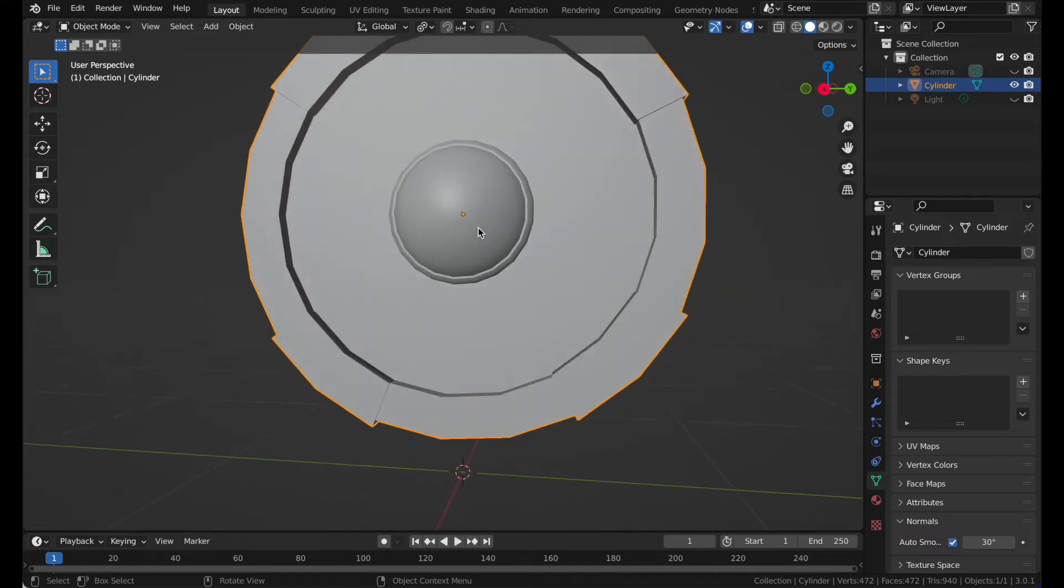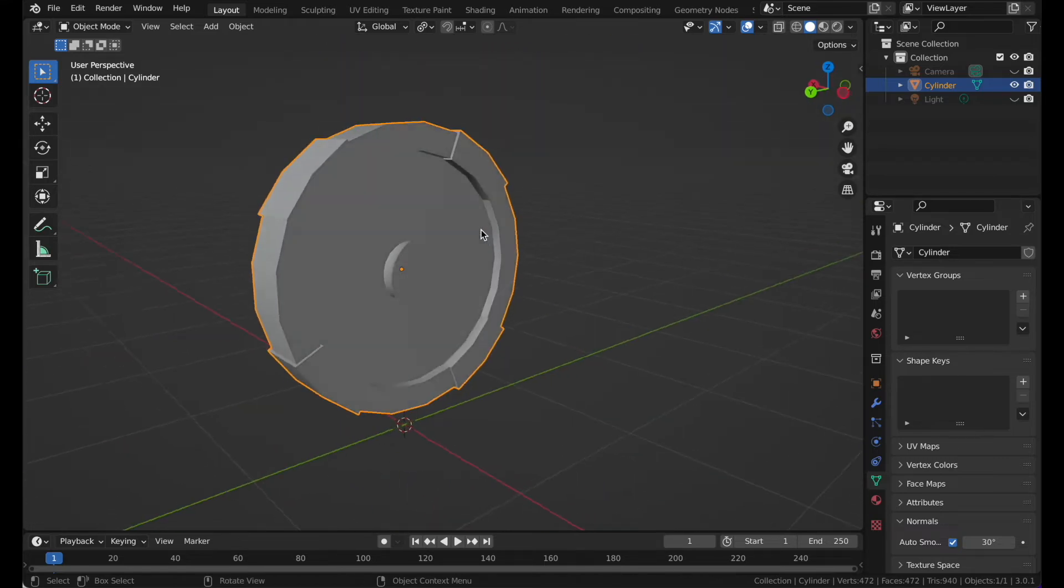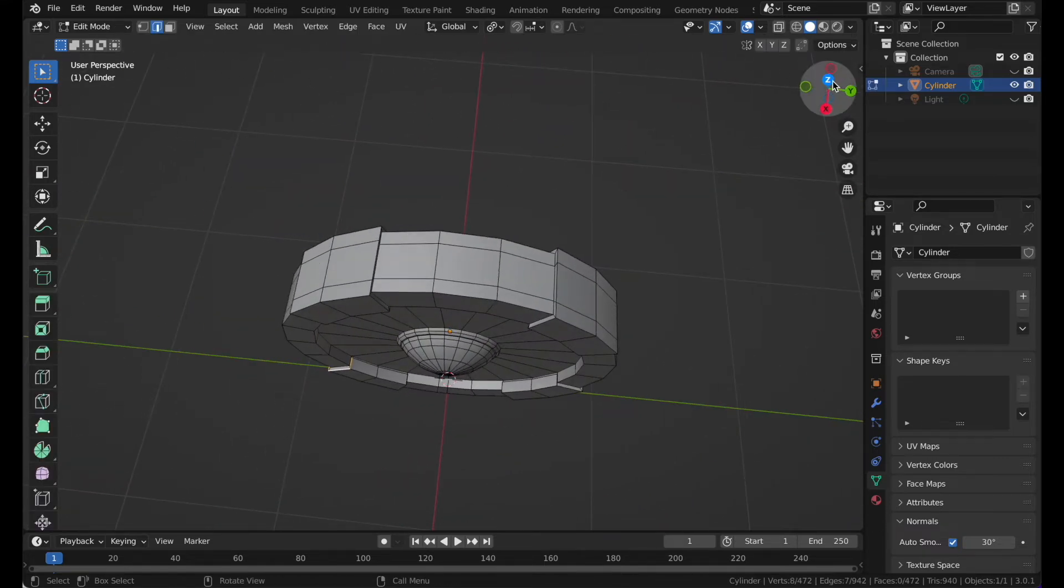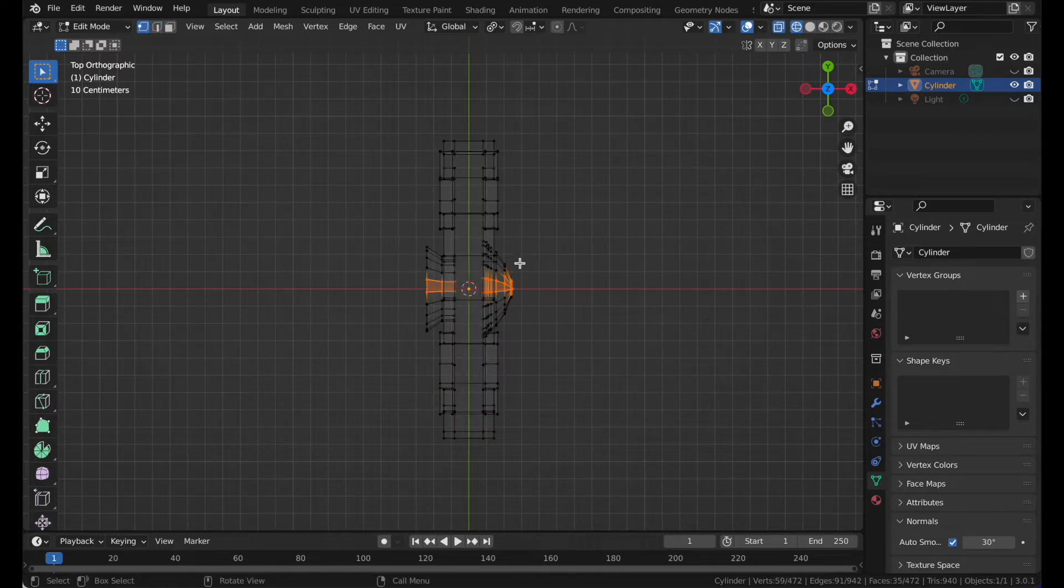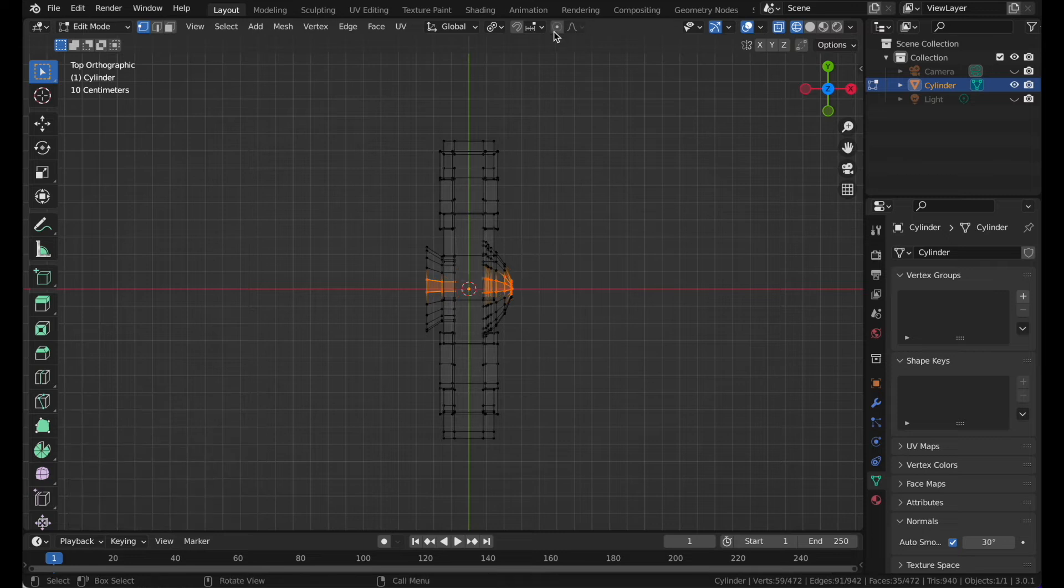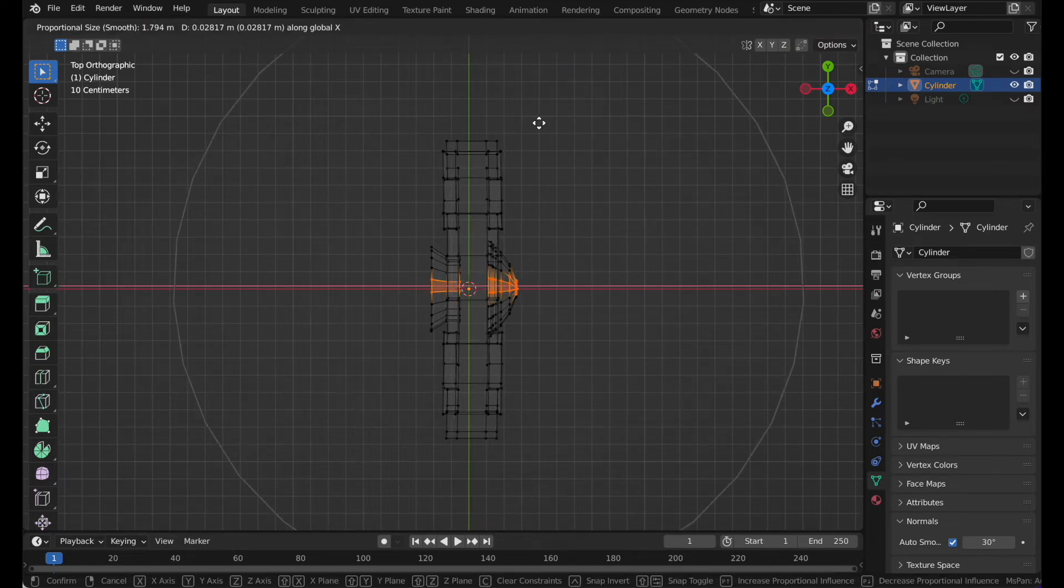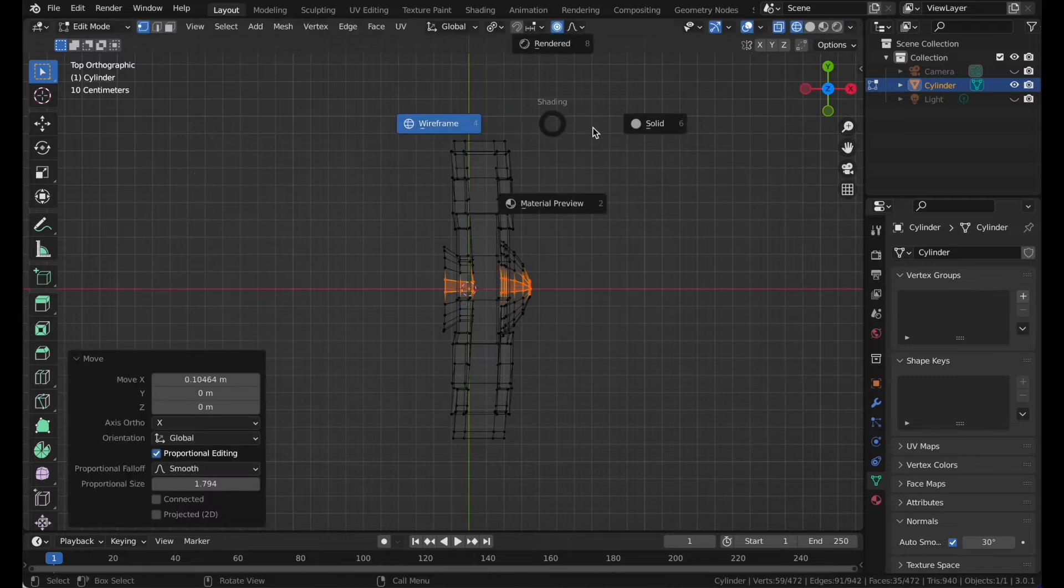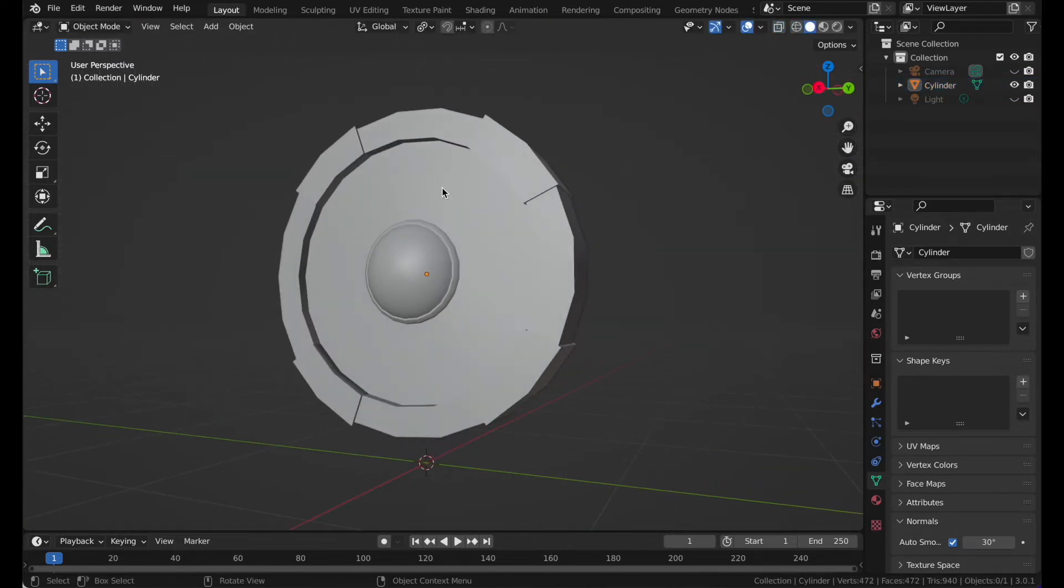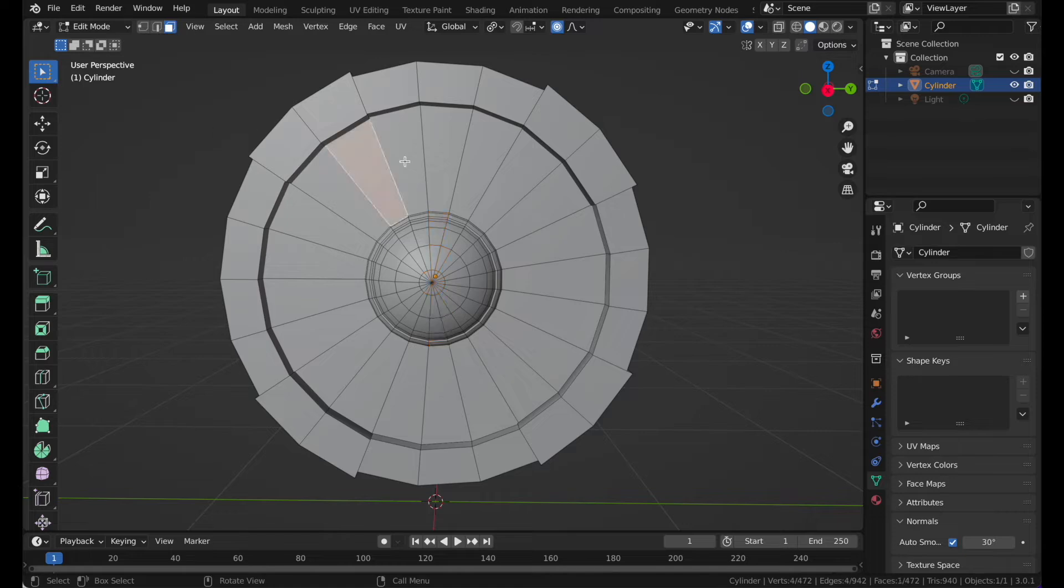Now you have your basic shield. Go to the Z axis, go to vertex select mode and bring it forward. Enable proportional editing and make it go a bit forward so it's bending.